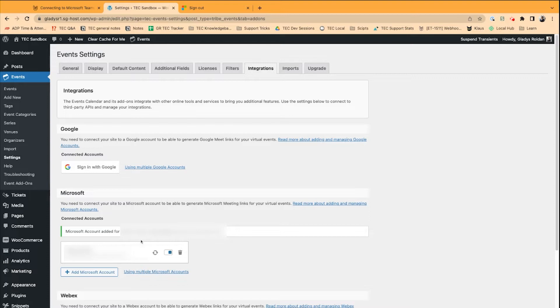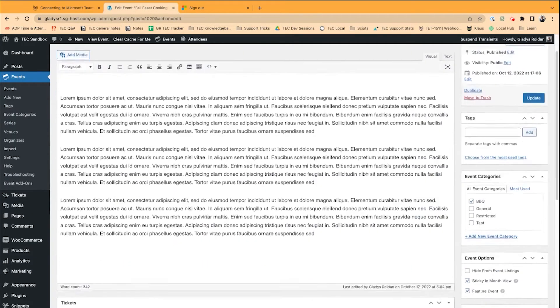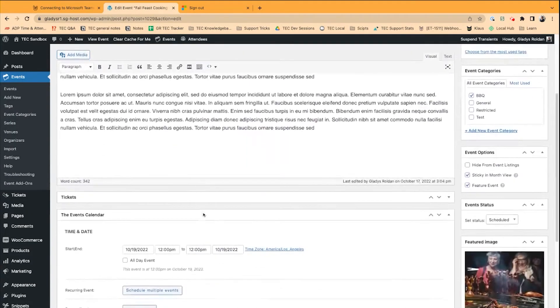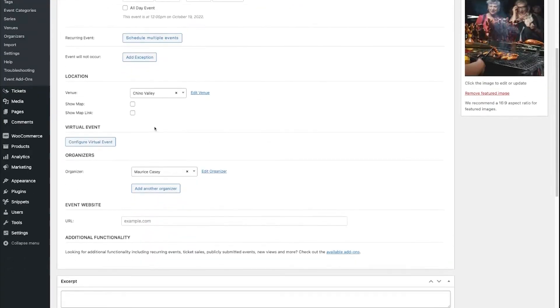Now, I can head to my Events section, and I've got some events created here. I'm going to edit my Fall Feast Cooking class. I'm going to navigate down to the Virtual Events section, and we're going to create a new virtual event.